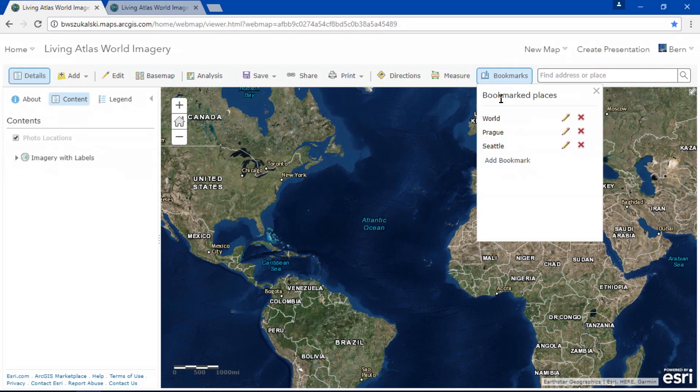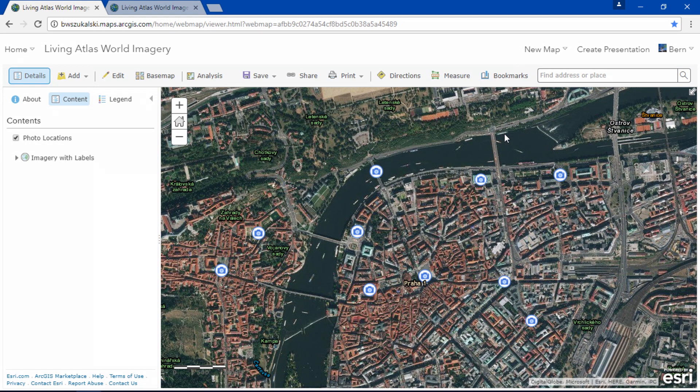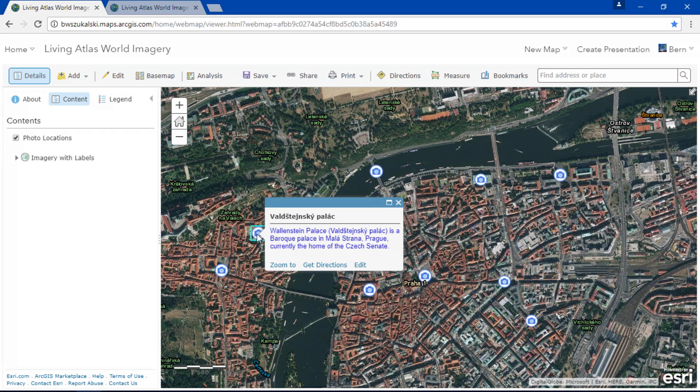This is the World Imagery Basemap, and I've used it to create a map of points of interest in Prague in the Czech Republic. Now we know that when I click on a layer I can learn more about it, but I'm often wondering about that basemap — about that imagery. Where did it come from? What was the acquisition date? Well, did you know that if I add World Imagery as a layer instead of a basemap, I'll have all that information?